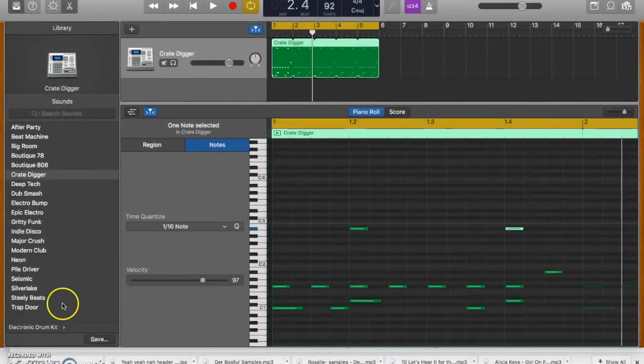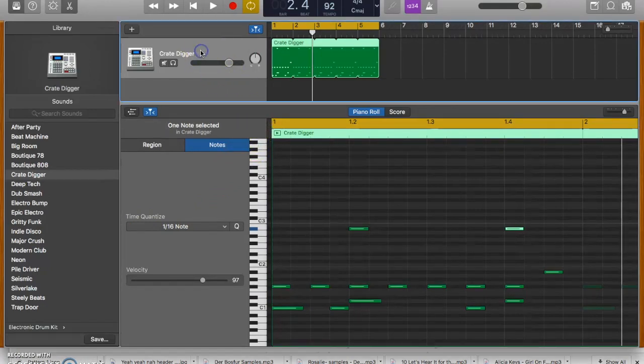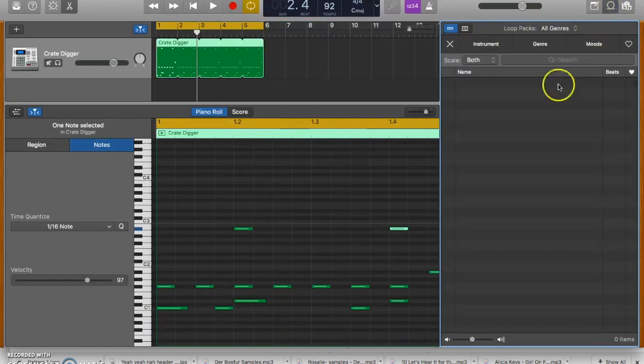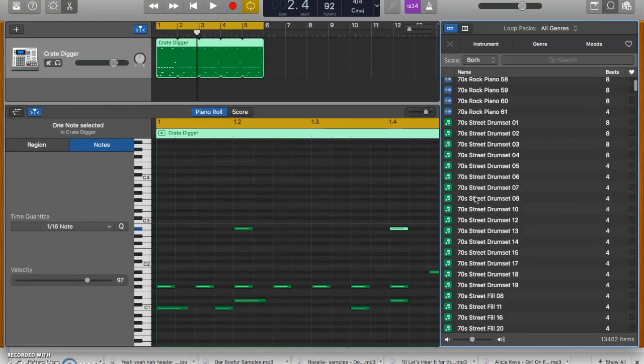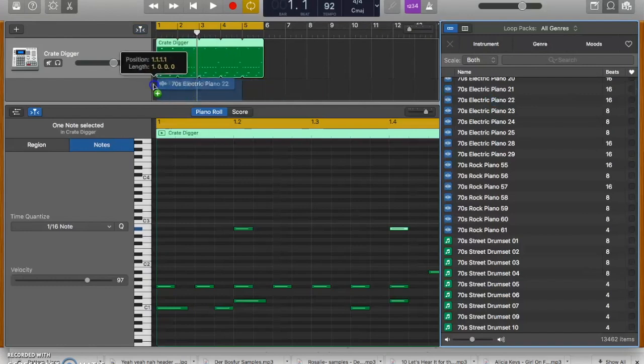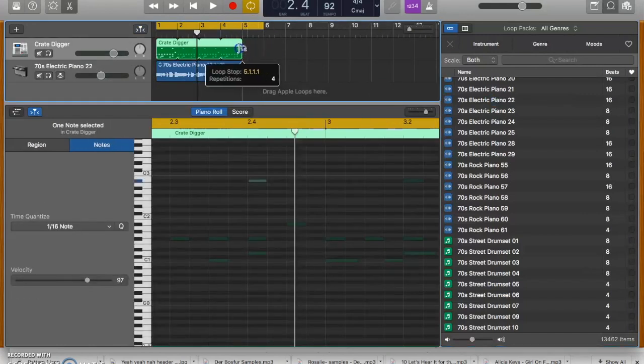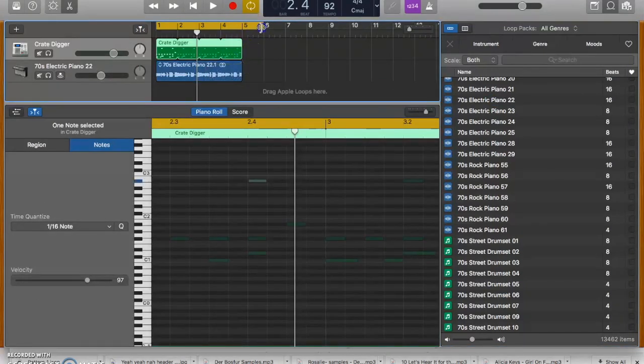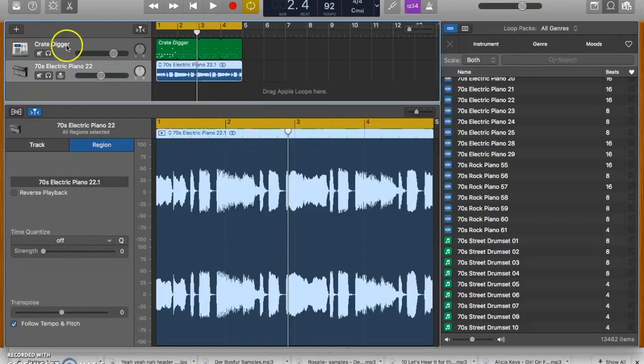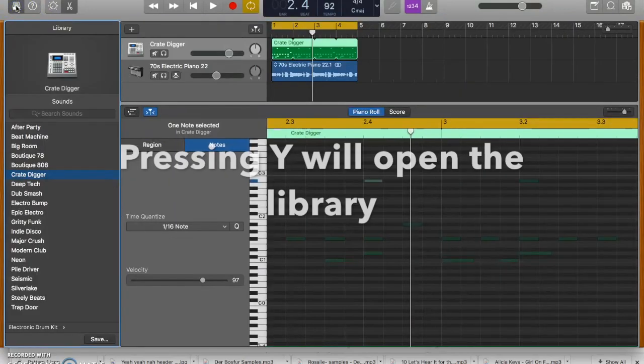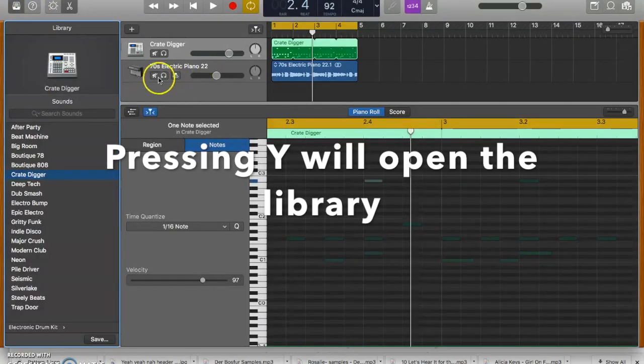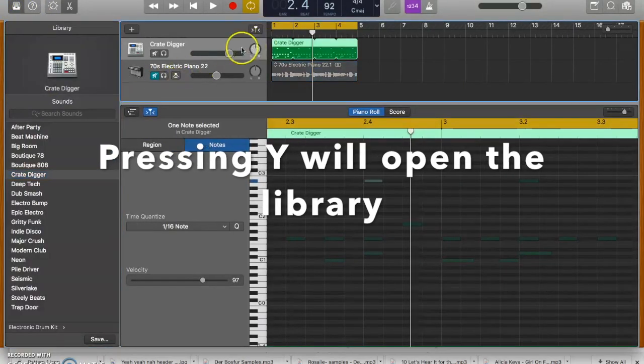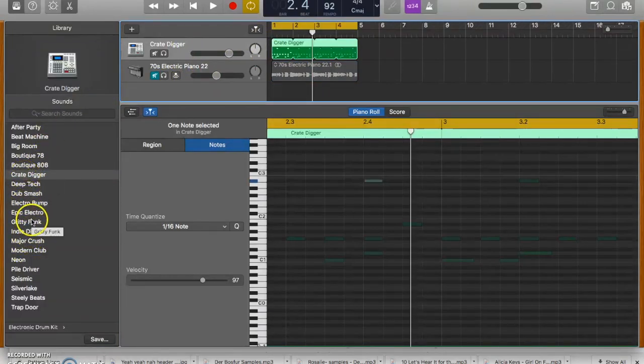If you decide at some later stage that you want to change the drum sound, it's as simple as making sure this track is highlighted. So just to be clear, let's say you've got a bunch of loops going on in there. You just have to make sure that you select this channel and open the library, which is there. And then to change the drum kit, it's as easy as just clicking on this. So right now it's on Crate Digger, but I'm going to change it to Modern Club.